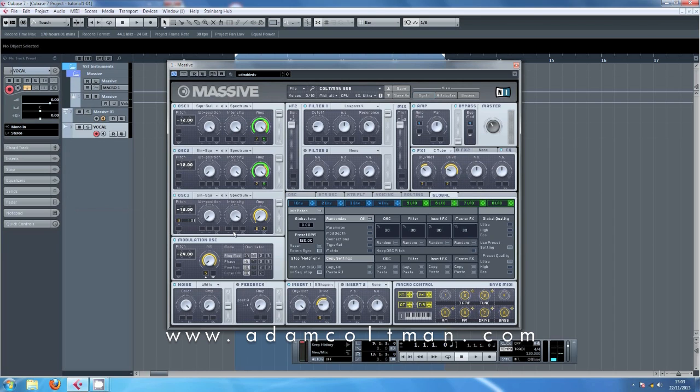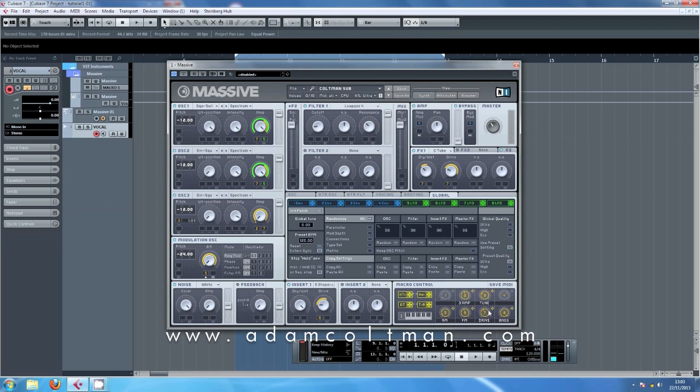You can see my preset here, Coltman Sub. This is something that I've been tweaking and changing over the years to create a preset that's perfect for me. It is a basic sine sub sound but I've added various macros to make it quite customizable and fulfill all my needs.